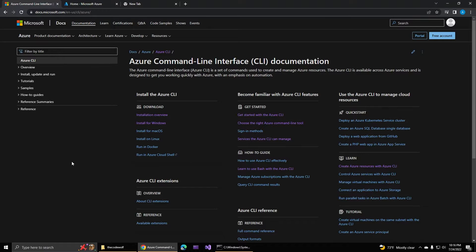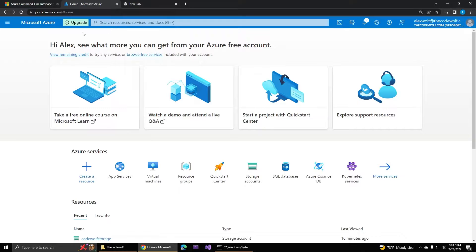Hey everybody, it's Alex the Code Wolf here again, and today we're going to be talking about the Azure CLI. I recently created another video on the Azure Developer CLI, so that prompted me to make a video about this CLI in comparison. The Azure CLI is a really useful tool, but a lot of developers when they first start working with Azure seem afraid, hesitant, or confused about using it. I want to put this in context and help us better understand when and why we might want to use this tool, because it's very powerful.